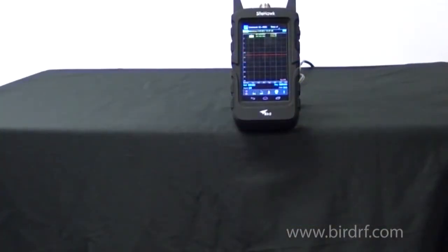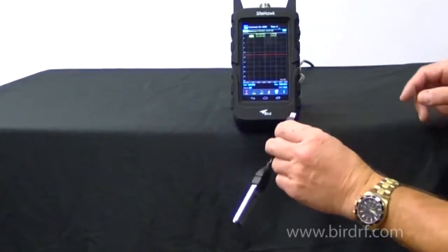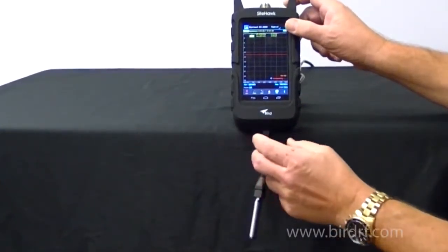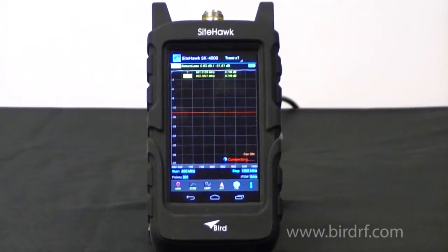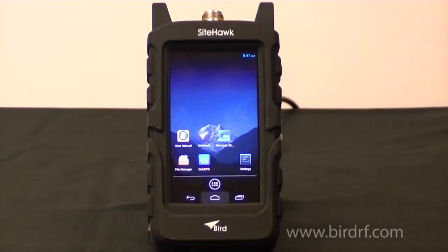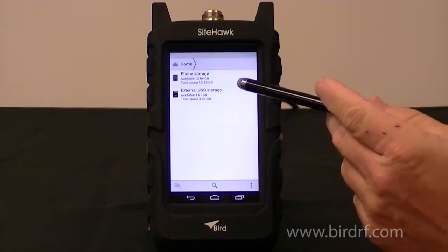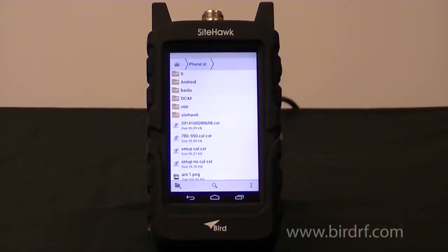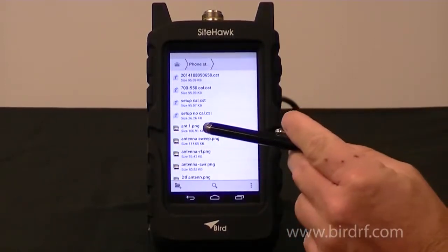In order to offload the image from the internal memory of the Sight Hawk to a memory stick, we would take the USB adapter cable, plug in the USB stick and insert it into the Sight Hawk. Once the USB stick has been connected you will see this connecting message. Now to offload we would press this button here to go to File Manager, then go to Phone Storage and search for our file — this is the one we want, ANT1.